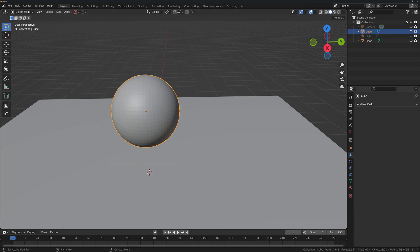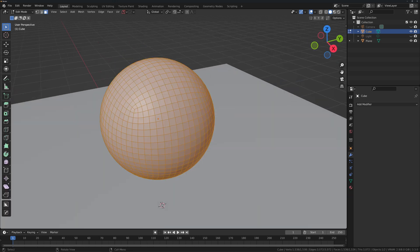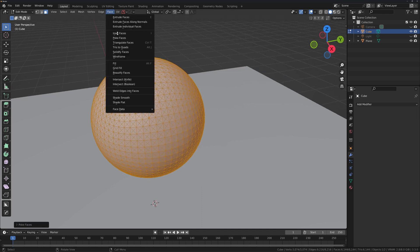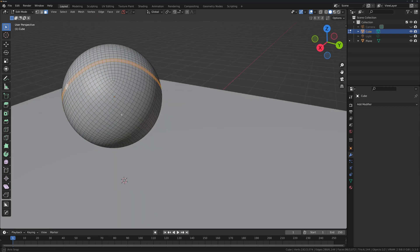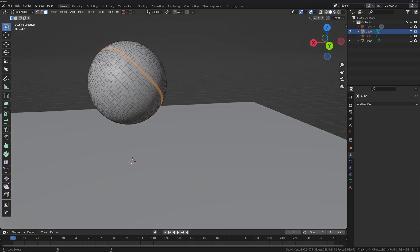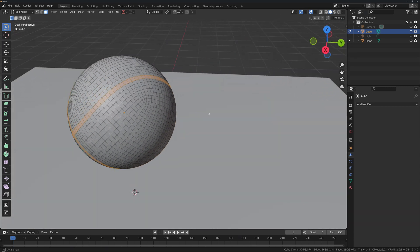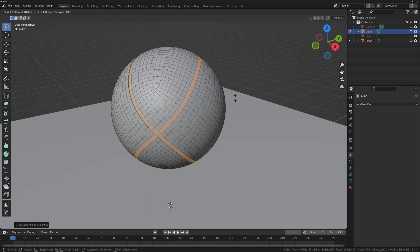Apply the modifiers, then go into Edit mode. Select all faces, go to Face Select, and use Poke Faces. Then select Tris to Quads. After that, select some random edge loops — they look awesome — then press E to extrude, right-click to cancel, and Alt+S to scale them in.